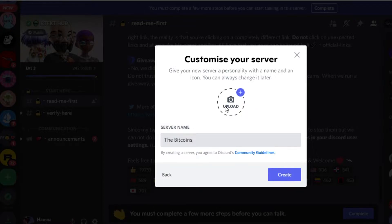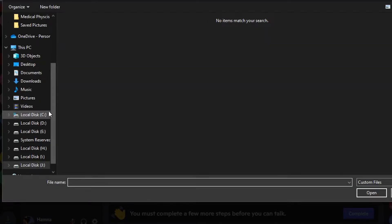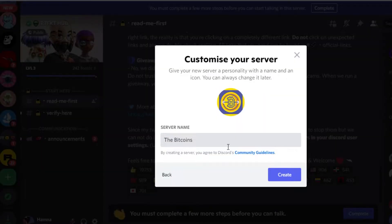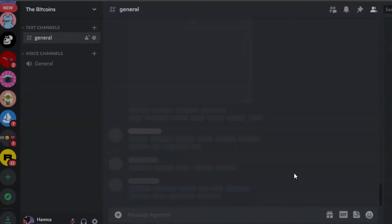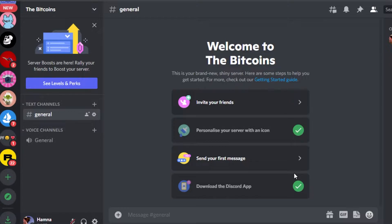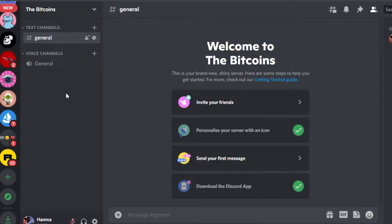This is the name for my NFT project. Then we have to upload a logo — I'll click on upload and choose one of the NFTs from here. I've selected the logo and added the server name, then click on Create and your new server will be created on Discord. Now we have to create different channels, different permissions, a verification channel, and add some bots.